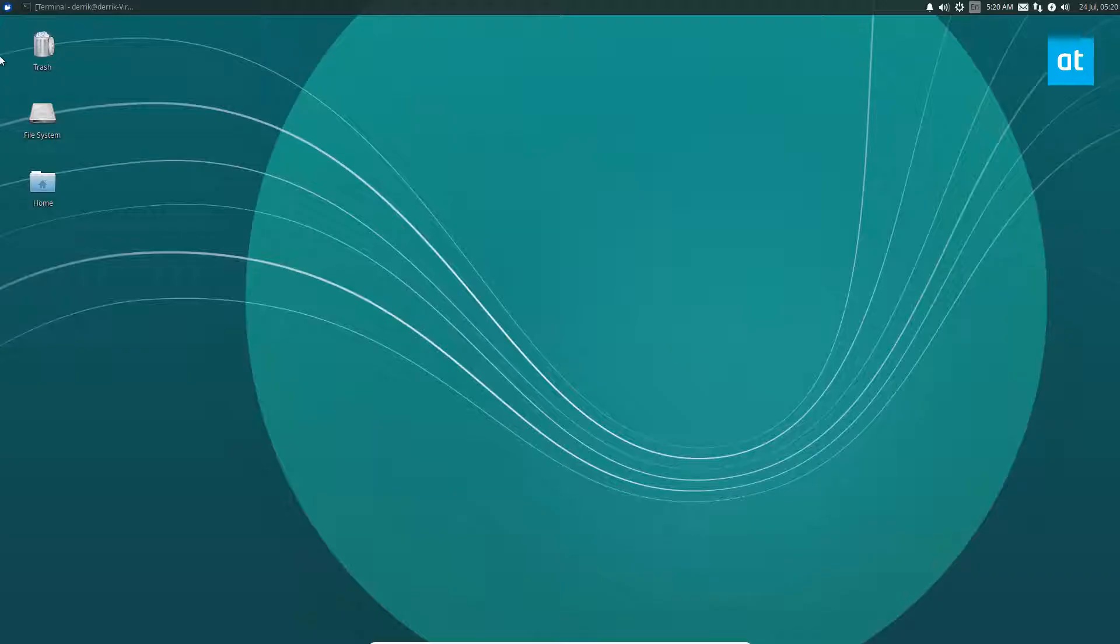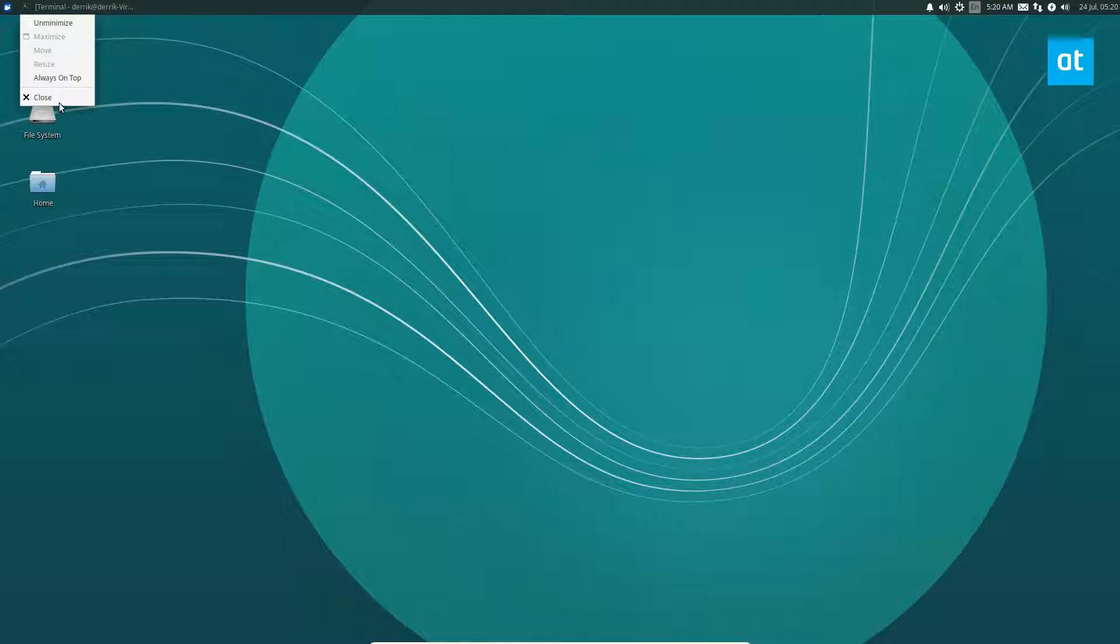As you can see everything has gone black. It's instantly suspended. You can wait for three seconds and let's see it come back. We are back and it has woken up.